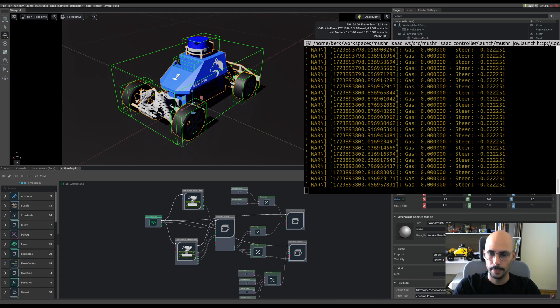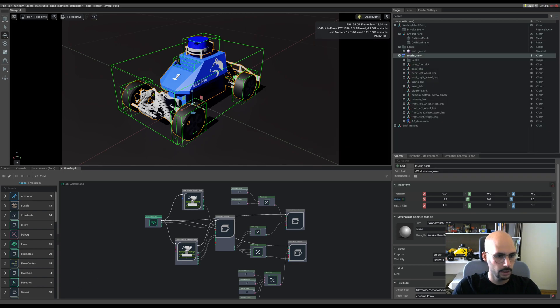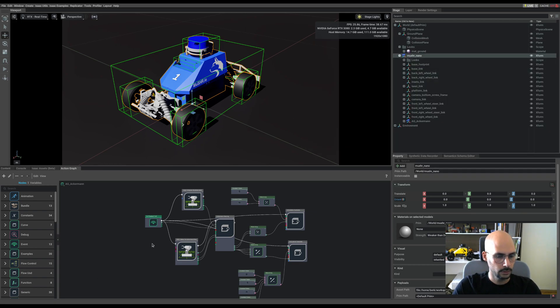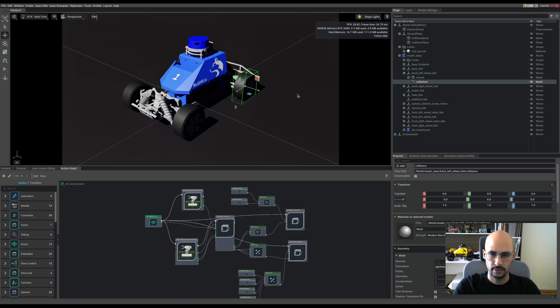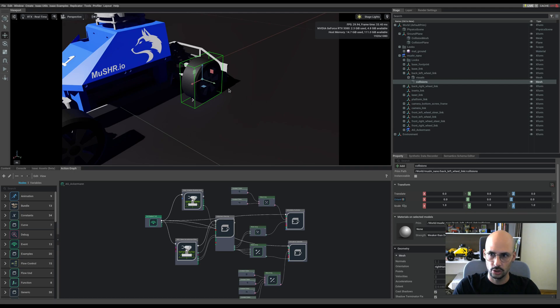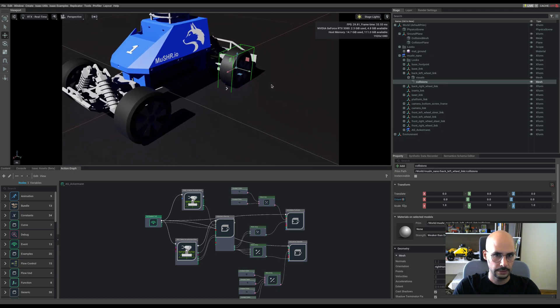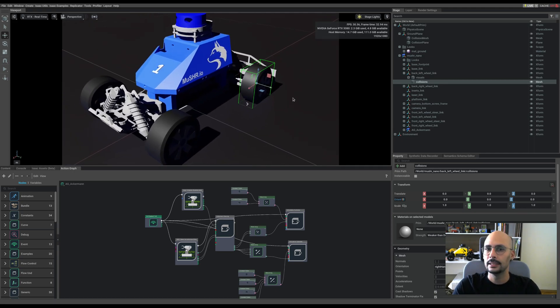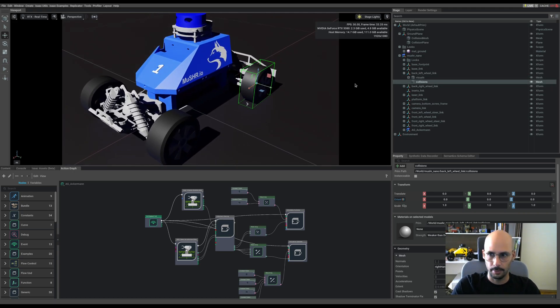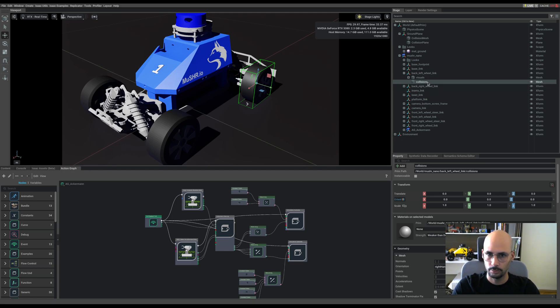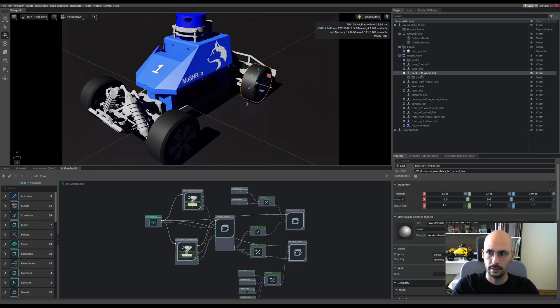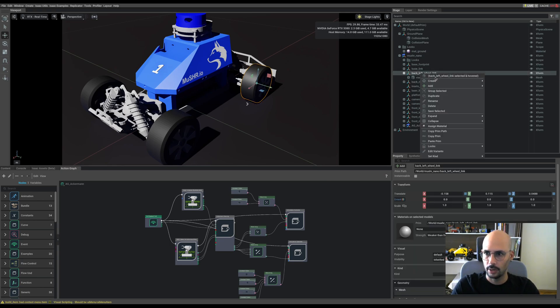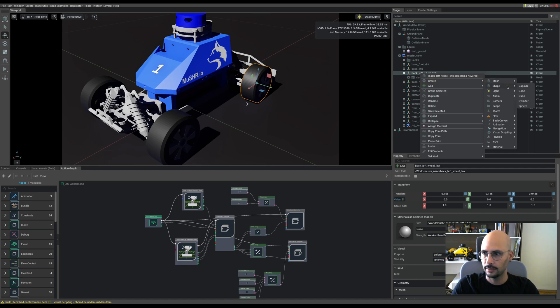Let me close the terminal and show you. If you go to, for example, back left wheel link and select the collisions, you'll see that it's a box. How we're supposed to change this is very easy. Delete that, and on the back left wheel link right click, create not mesh.